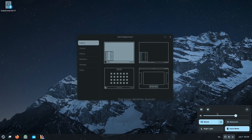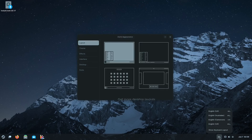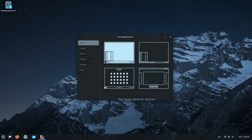On the lower right you have the notification area, which has the volume, balance, power, light/dark mode toggle, internet connection, screenshot tool, all the settings, and the power option. You also have the language setting — it came with English but you can add more if you want — and you have the time and date.